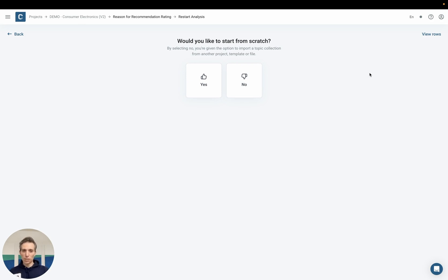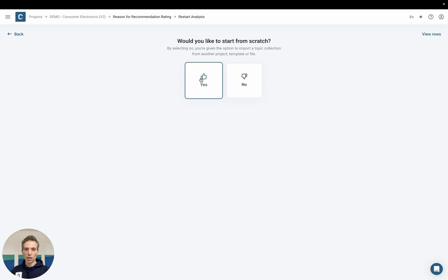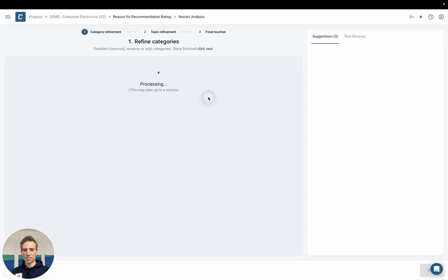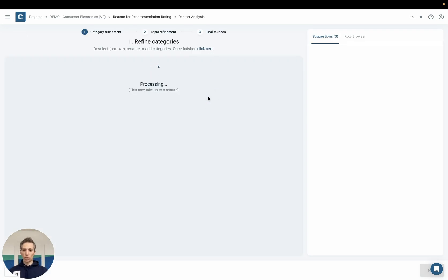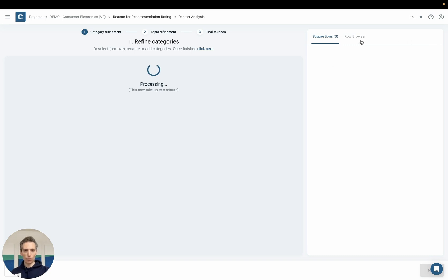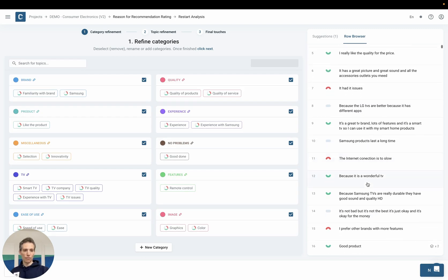And for this purpose we have created an interactive workflow where you work together with the AI to determine the topics that are relevant for you. So yes I do want to start from scratch and yes my project contains sentiments. Now the AI will start looking through the data through these thousand rows and try to define topics that might be relevant for me. The data looks roughly like this. So those are various feedbacks about the TVs I mentioned.